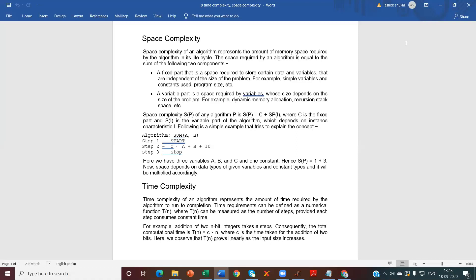Now let's talk about time complexity. Time complexity of an algorithm represents the amount of time required by the algorithm to run to completion. When we design an algorithm to run and execute, the time it takes is known as time complexity.